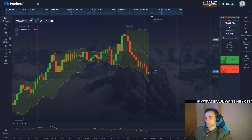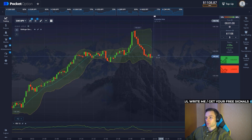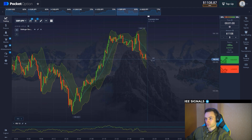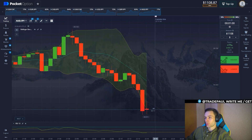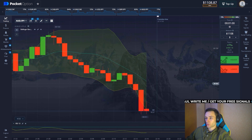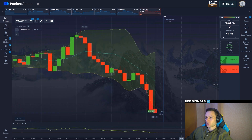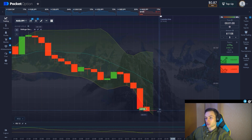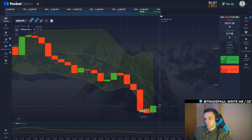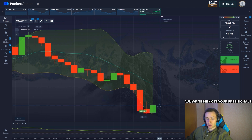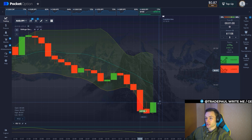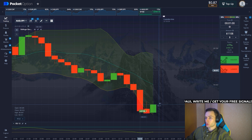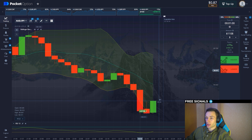A green candle just showed up and it seems like a pullback is going to happen after this strong downward movement. The RSI is at the bottom in the oversold zone and a positive divergence is just about to happen. After five consecutive red candles, a small correction should take place before the price continues going down. The price touched the lower boundary of the Bollinger, so we have all the signs the price will go up. Let's enjoy the breakout.